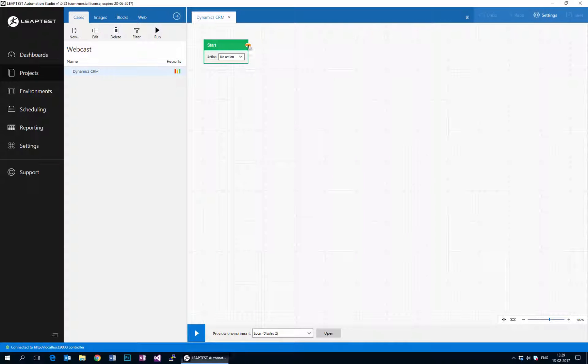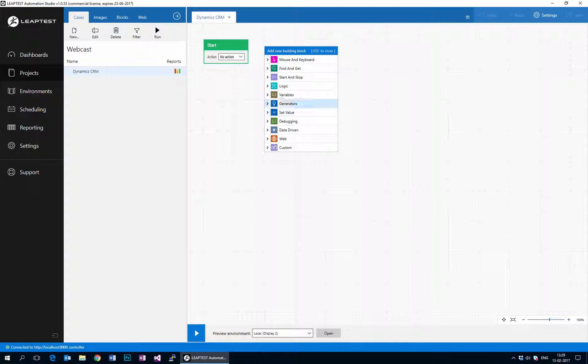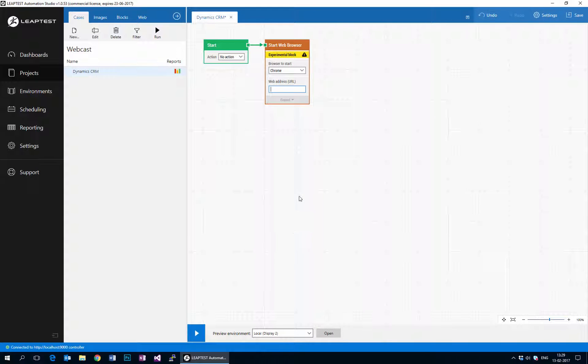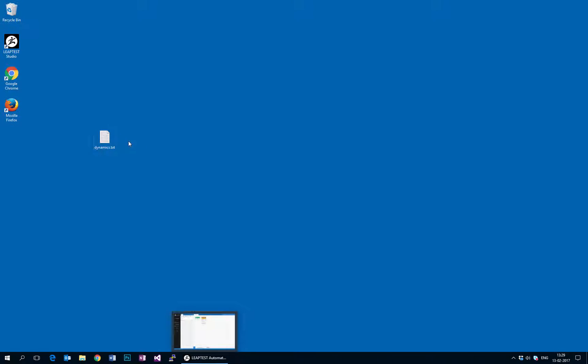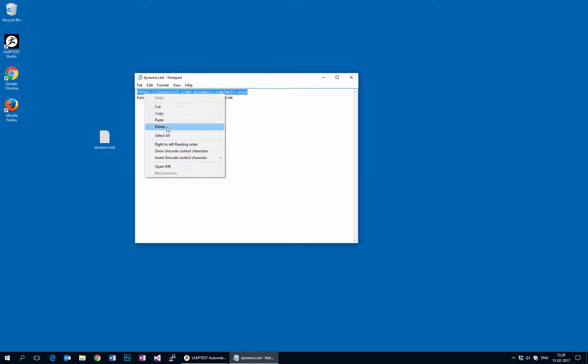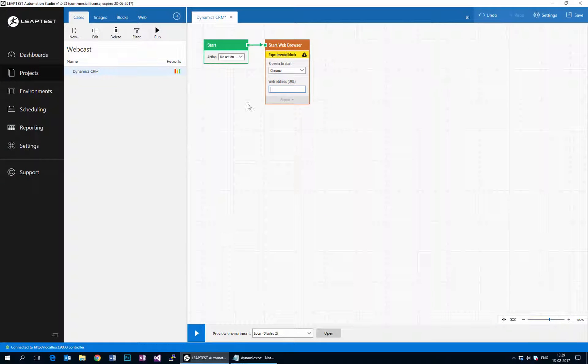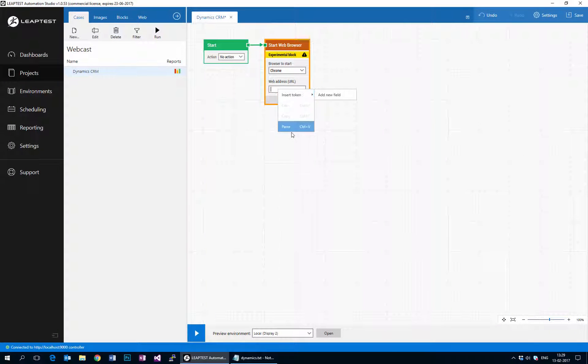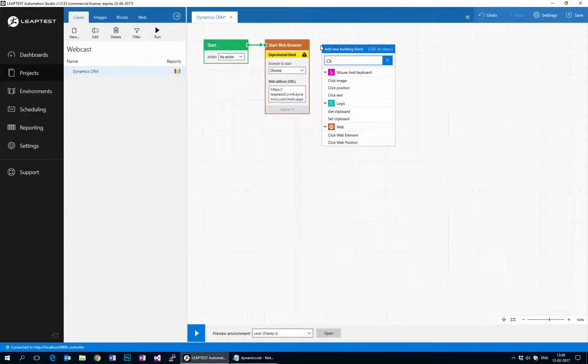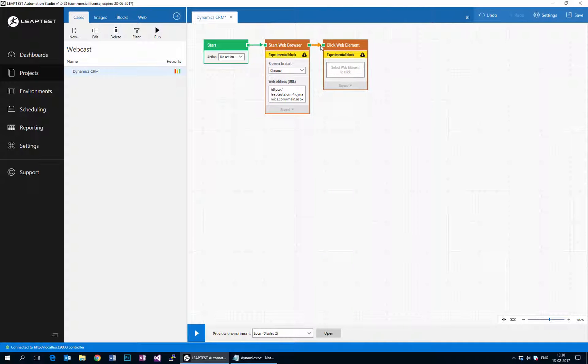We'll begin by adding a new start web browser block to our test case and then we'll go to Dynamics. One of my colleagues had set up this Dynamics instance, so I'm just going to use that, paste, and then we will add a click web element block.